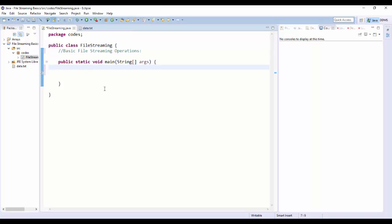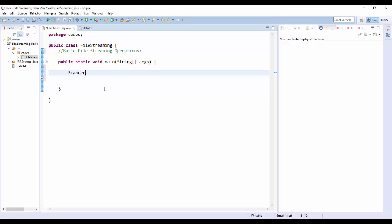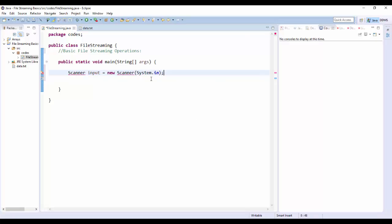Here we have our main program. This should be familiar — if you're watching this video, I'm sure you know how to use a Scanner. So let's take a look at how a Scanner works. We have: Scanner input = new Scanner(System.in). The System.in is basically directing it to use the keyboard.